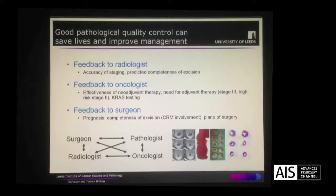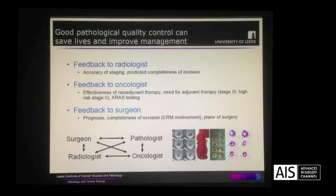This means that we interact with all members of the multidisciplinary team on a weekly basis, where we review the radiology, the macroscopic specimen photographs and cross-sectional slices, and the histology.